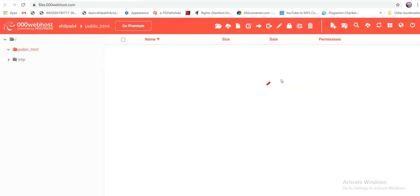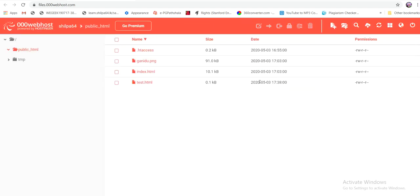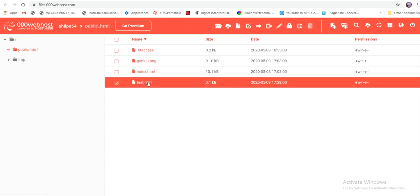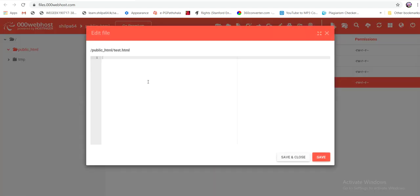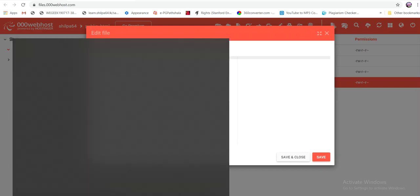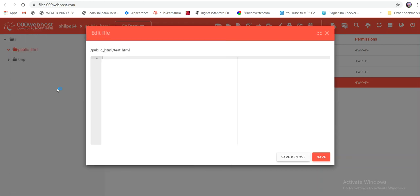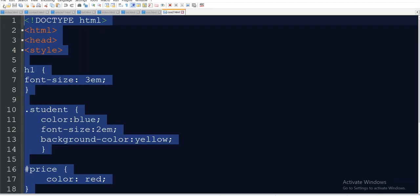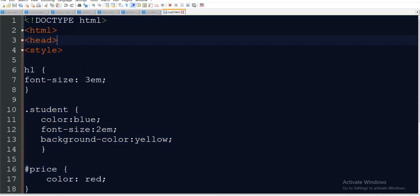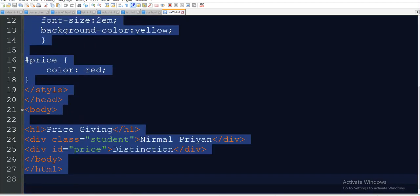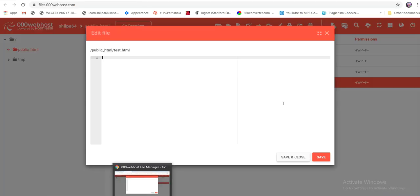Click 'Create' to create files in the file manager. If you want to double-click on this file, you can click on it. You can click on Notepad++ and click on the web page. You can click on this file and copy and paste.